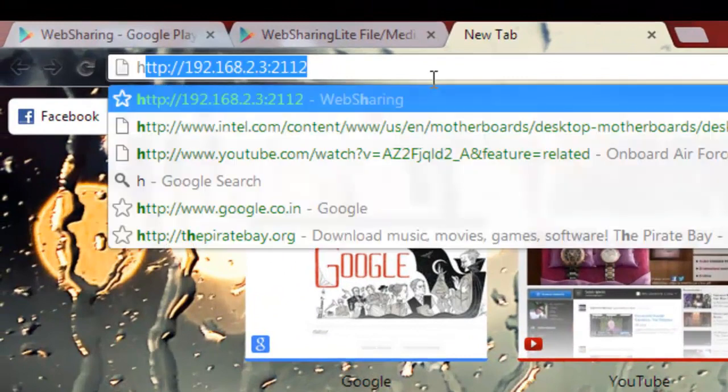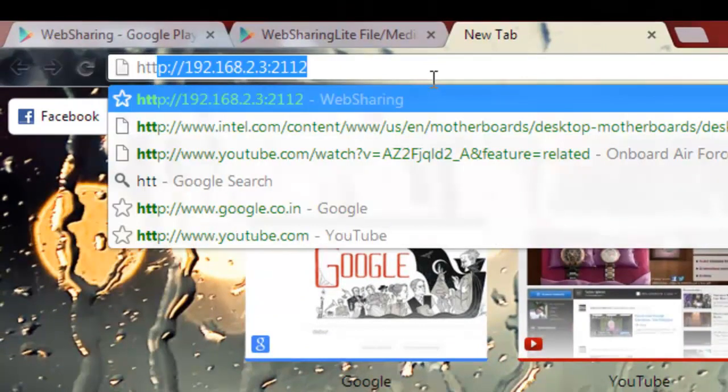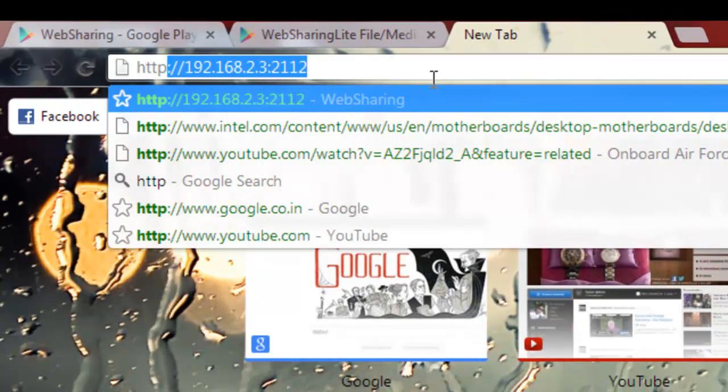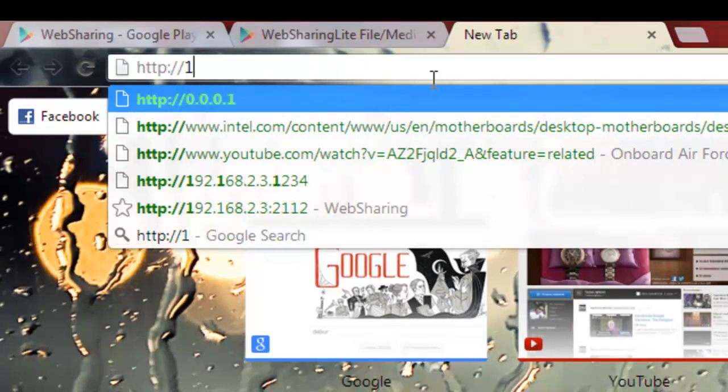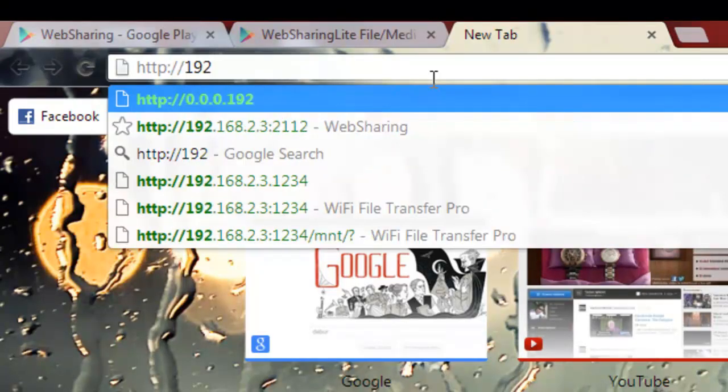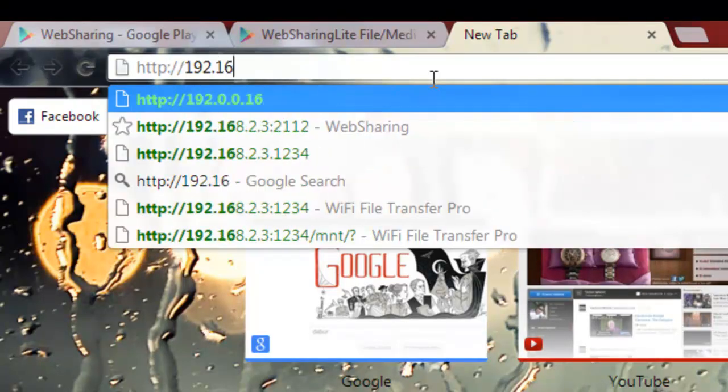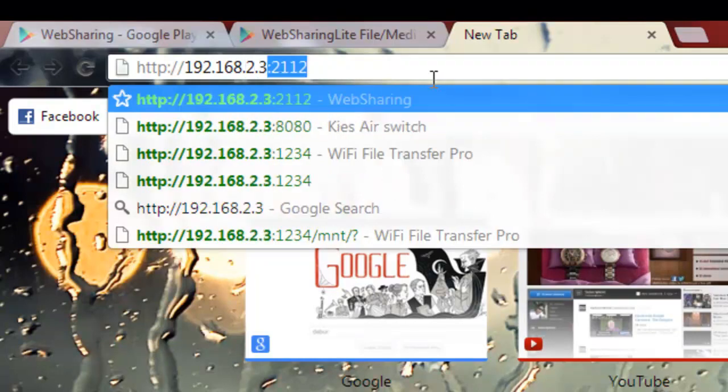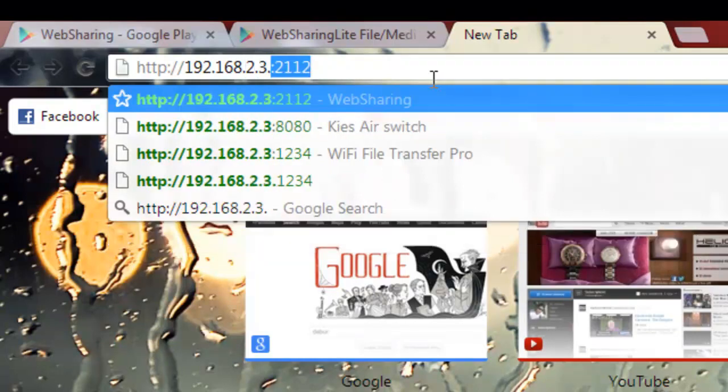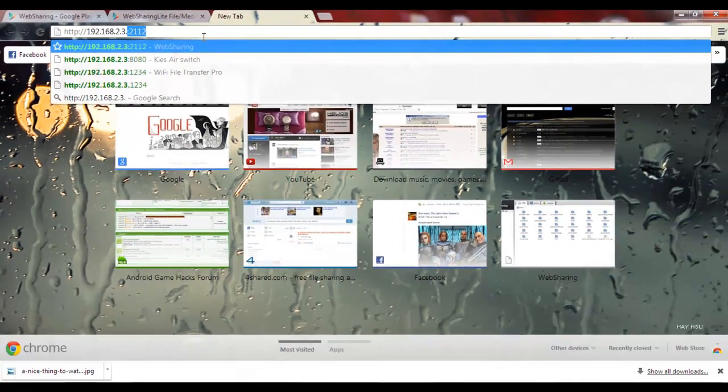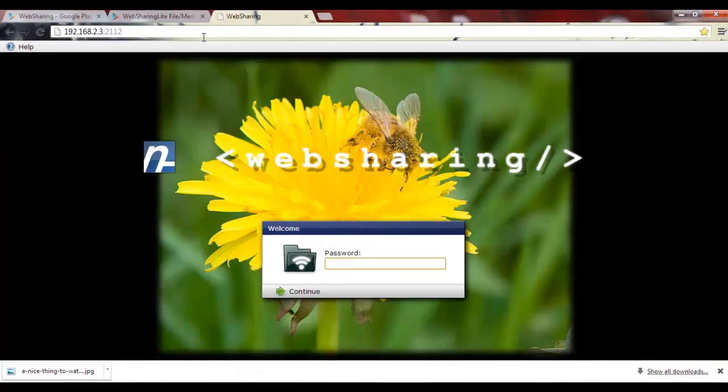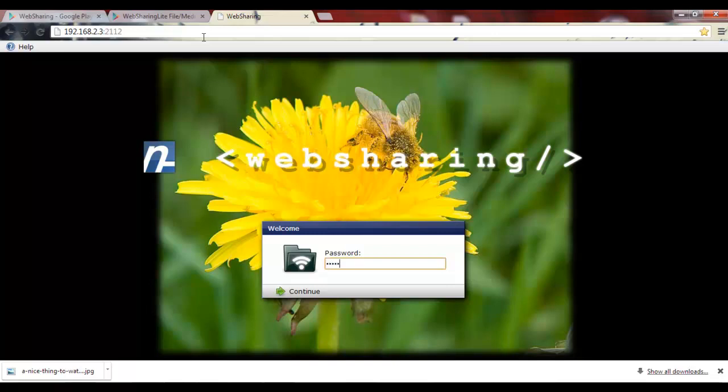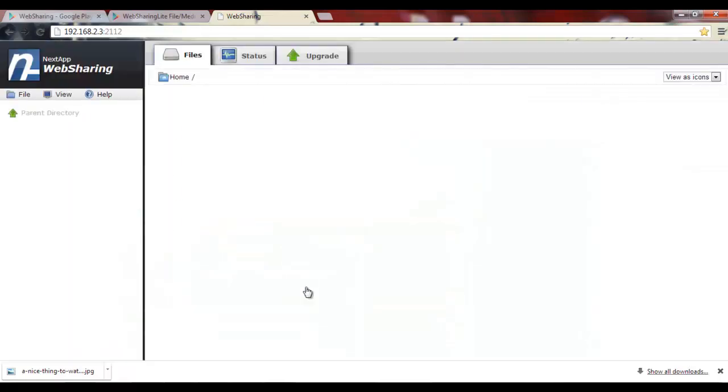You have to type in the address that you saw earlier in the phone. That's HTTP 192.168.2.3, and that's the address right over here. Just press enter, and now you have to type in the password that you saw in the phone. Just press continue and that's all.